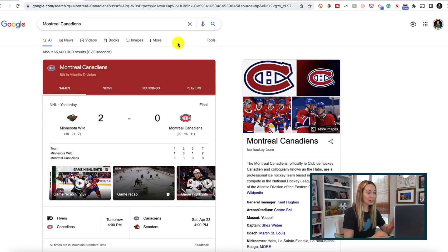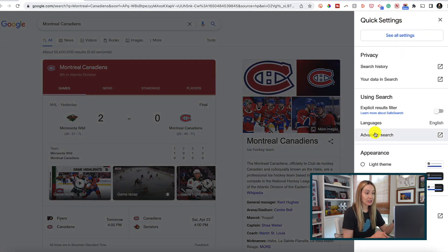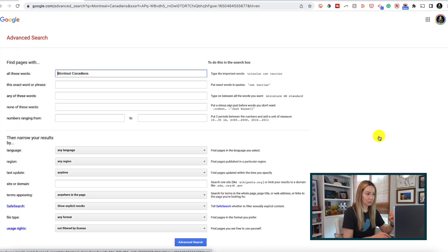First things first, make sure you're using advanced search features whenever necessary. Here's what that looks like. Once you've made a Google search — or even before you've made a Google search — head on over to settings and select advanced search.